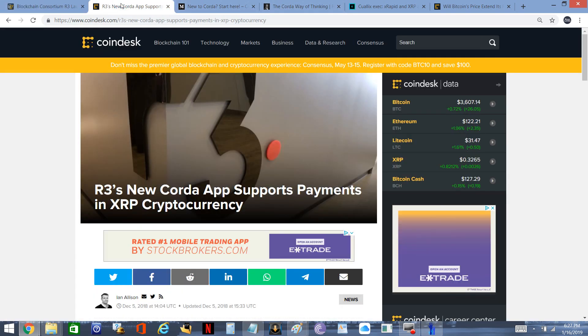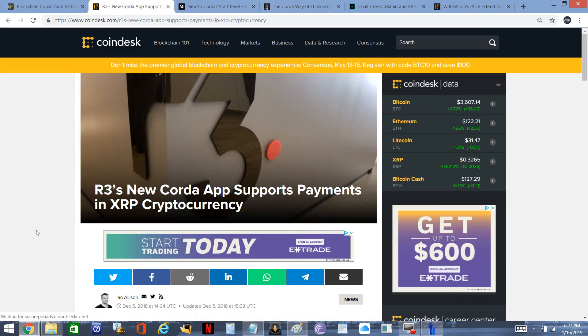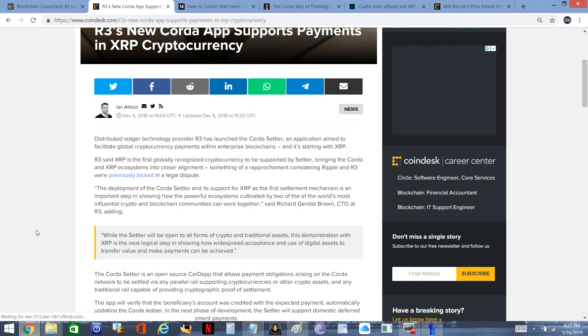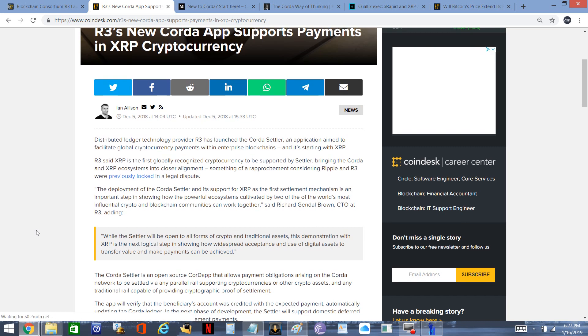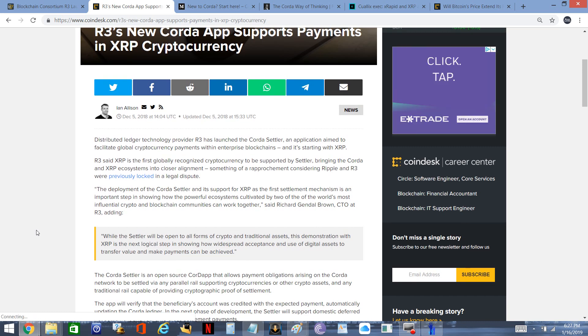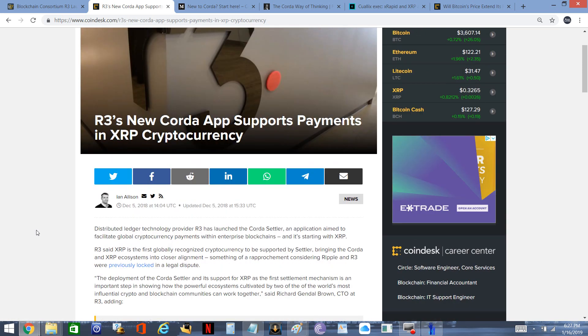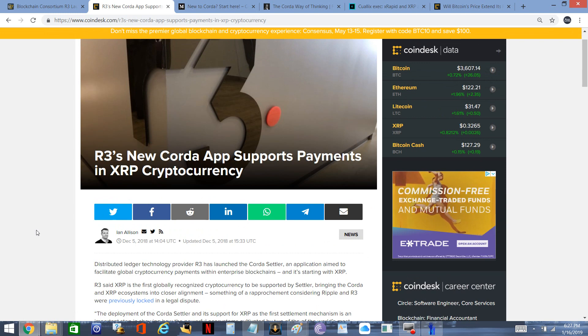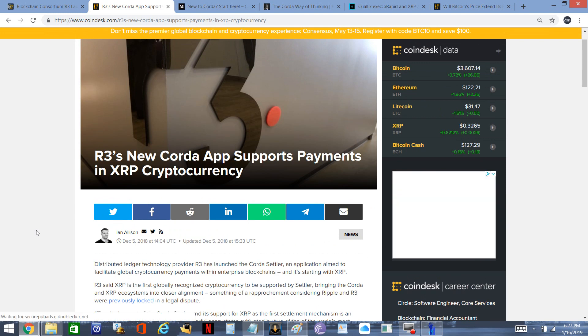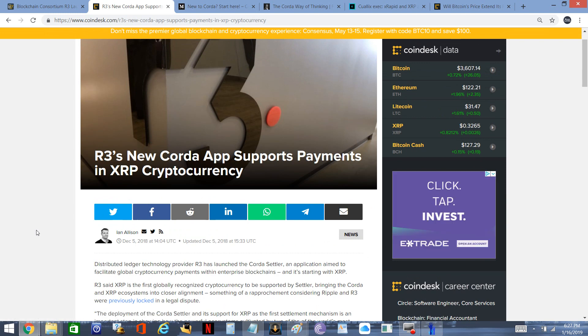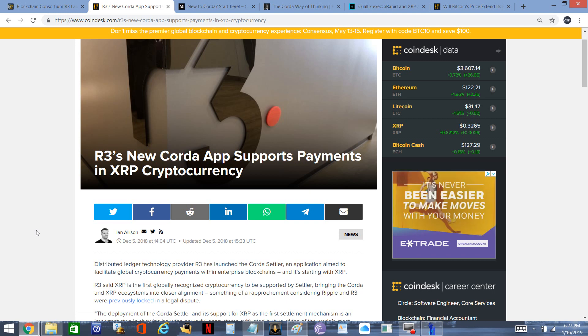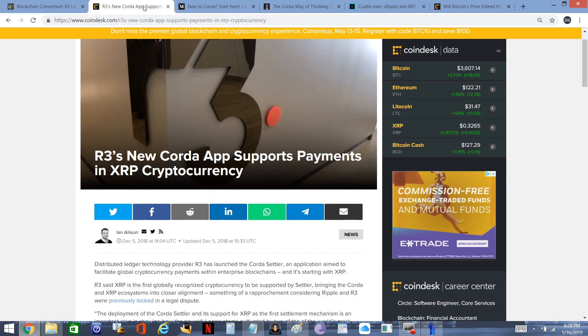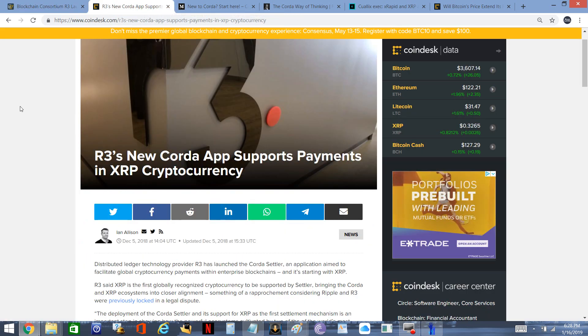Then I dug up this other piece from CoinDesk from December 5th last year, titled 'R3's New Corda App Supports Payments in XRP Cryptocurrency.' Right out of the gate here, there's two different pieces of technology. There's the Corda Network, which is distributed ledger technology, a blockchain. And then this other article is talking about different technology - the Corda Settler.